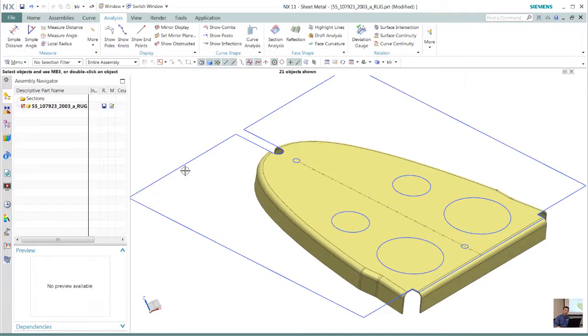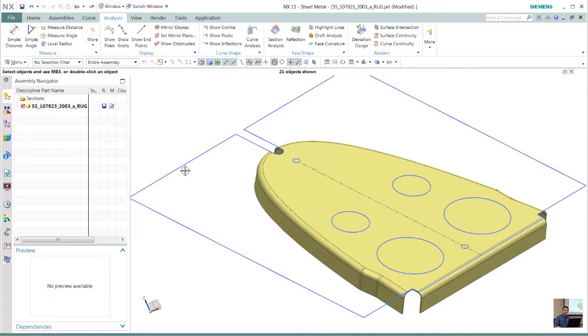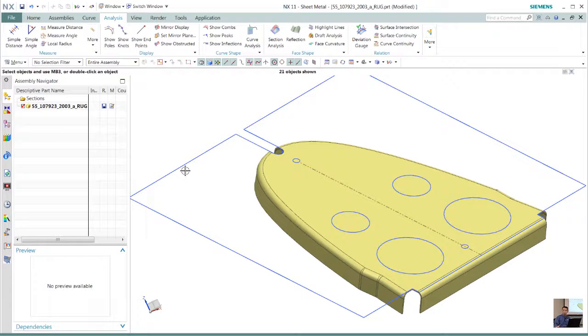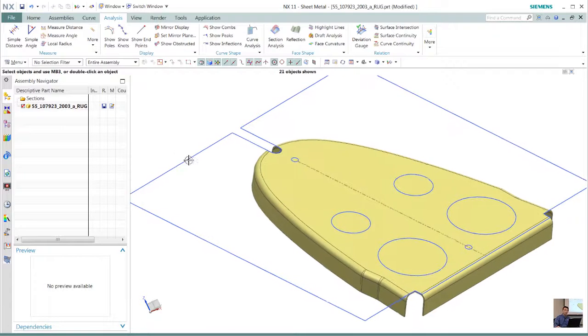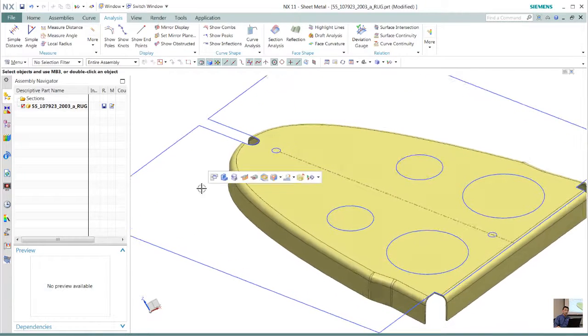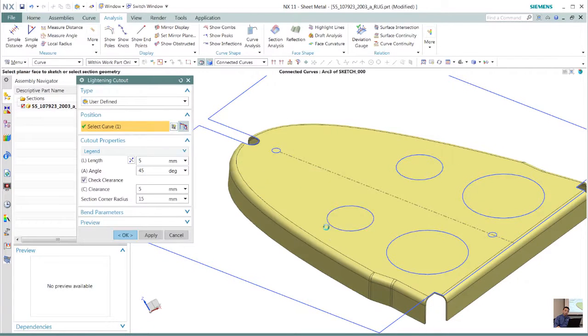The next thing we want to do is create what's called lightening holes. Lightening holes basically give us access through the axis of this particular rib or reduce some of the weight of this particular design. So we already have some sketch created.